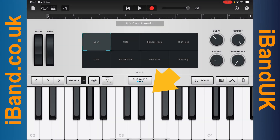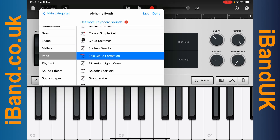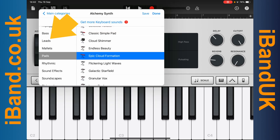Play the keys to hear the virtual instrument sound. Tap on the Virtual Instrument Name, then tap on a Category, then tap on a Sound Name to change the virtual instrument sound.